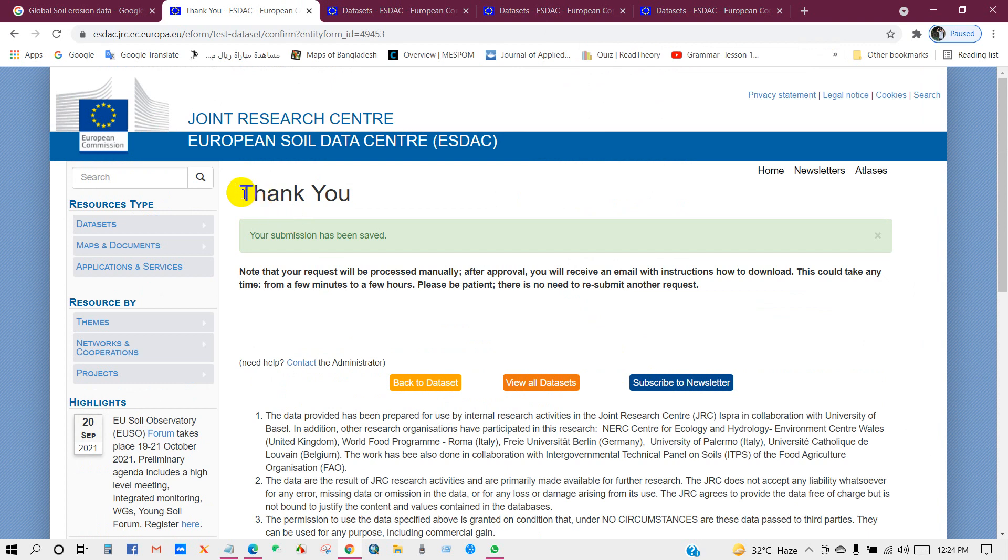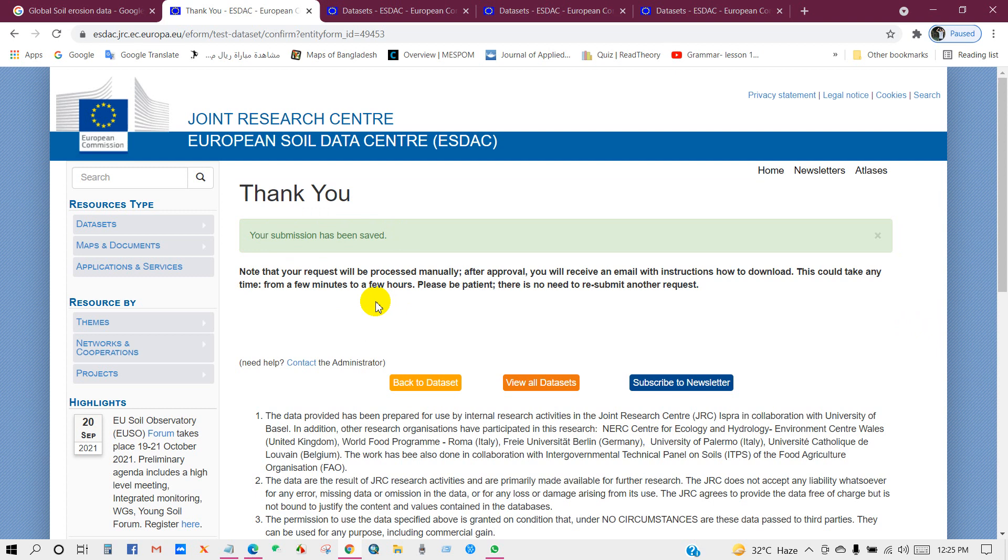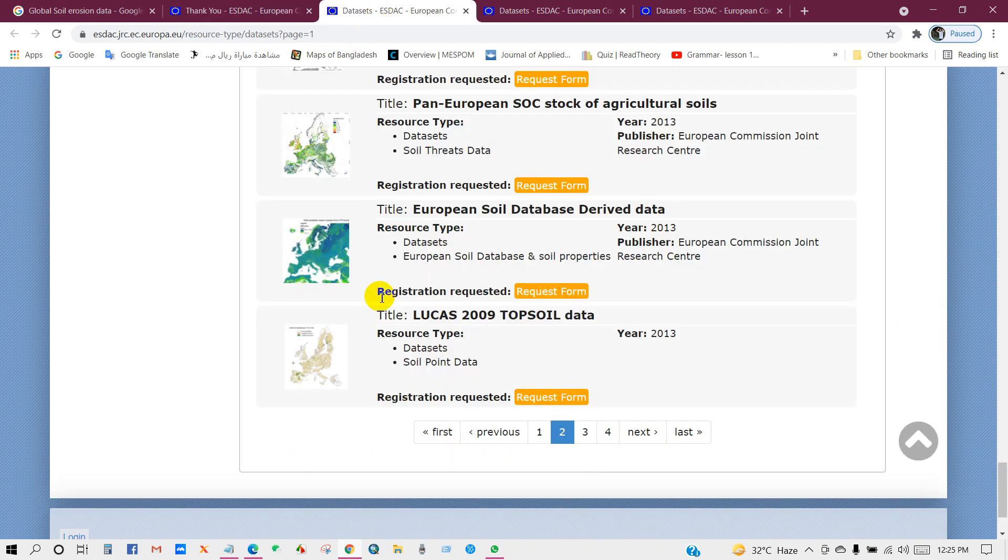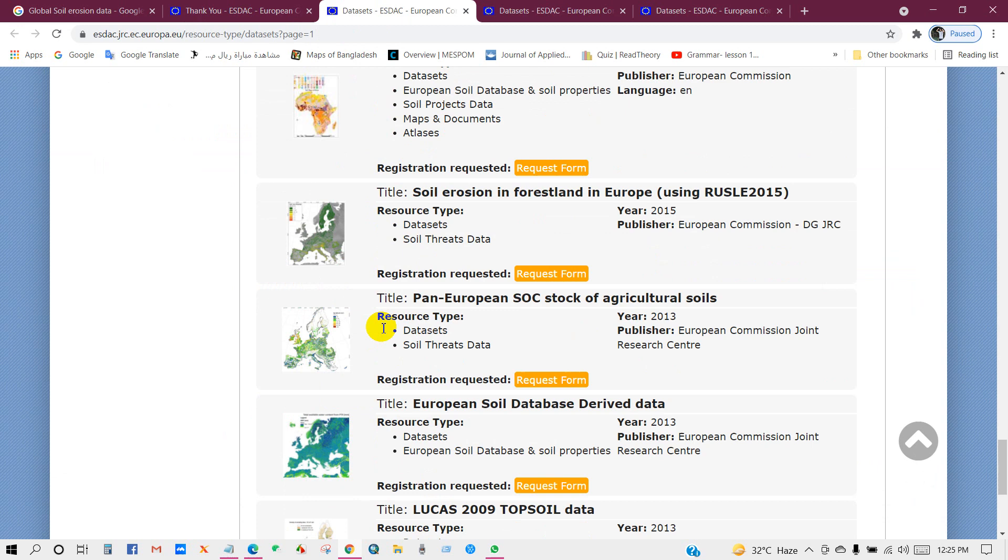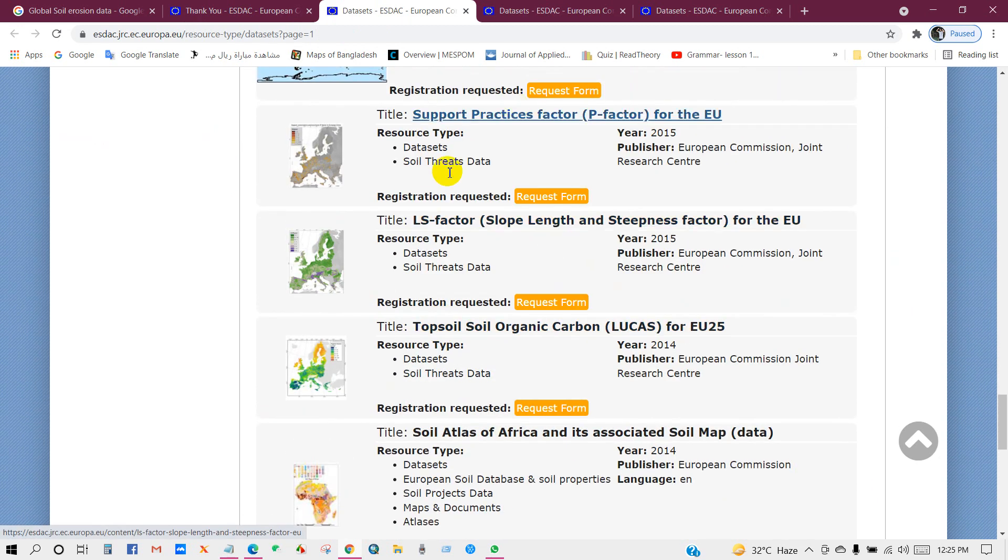Then you will get this message: thank you, your submission has been saved. Also you can see here note that your request will be processed manually. After approval you will receive an email with instructions on how to download. This could take any time from a few minutes to a few hours. Please be patient, there is no need to resubmit another request. Also you can download many other data from here.